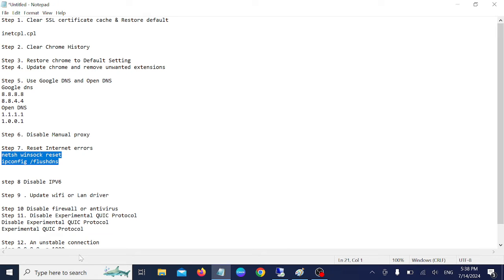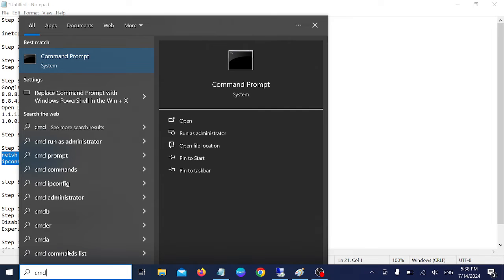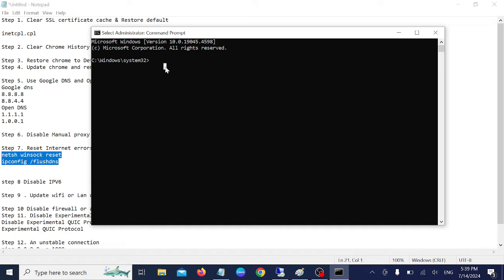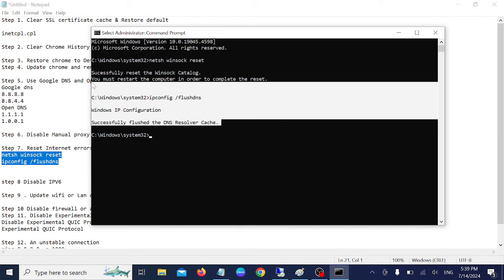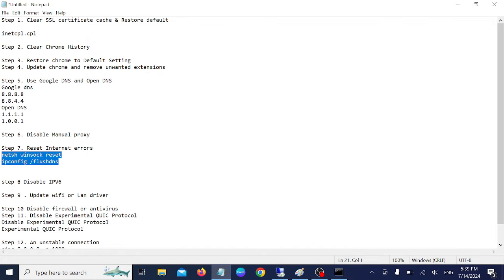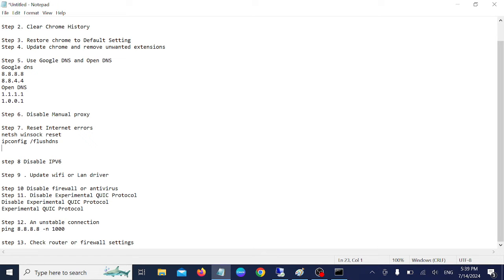Step seven: reset internet errors using CMD. Open Command Prompt as administrator and run the network reset commands. Also type: ipconfig /flushdns to clear the DNS cache. Once you have executed these commands, restart your system and it should fix the issue.